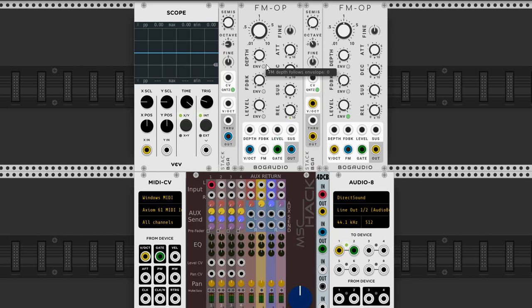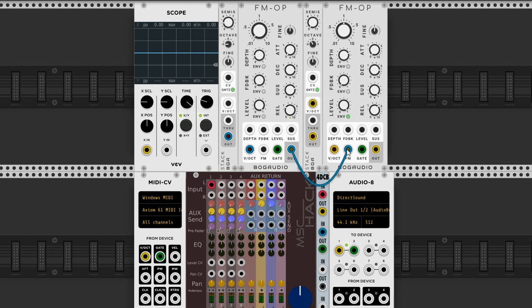In this case we have two FM op modules, and the output from this one is going into the FM input of this one here. This knob here, the depth, controls the amount of FM.